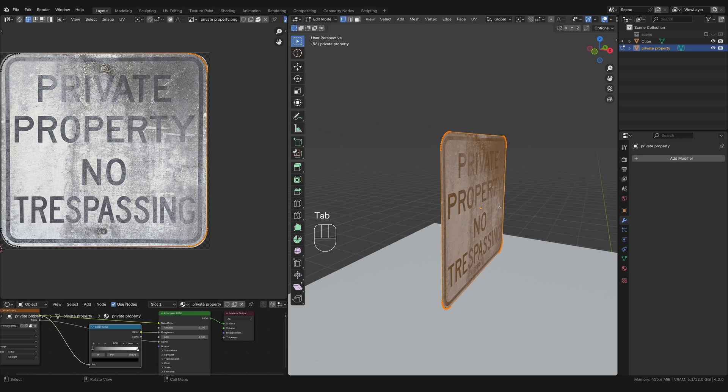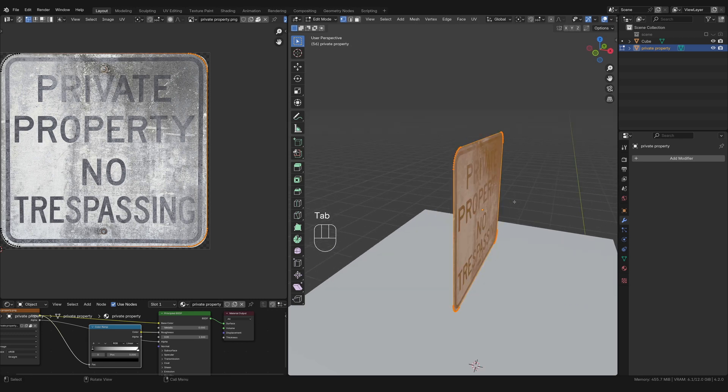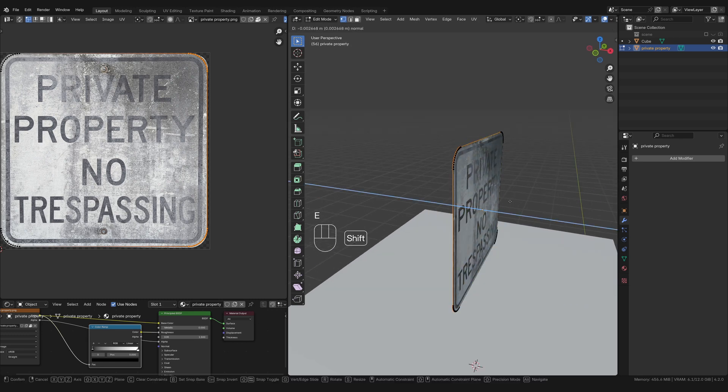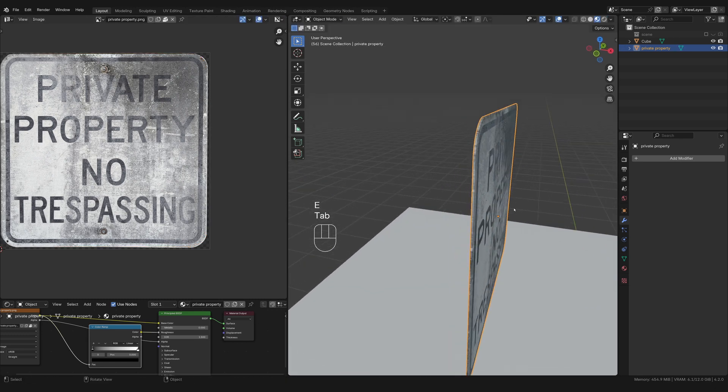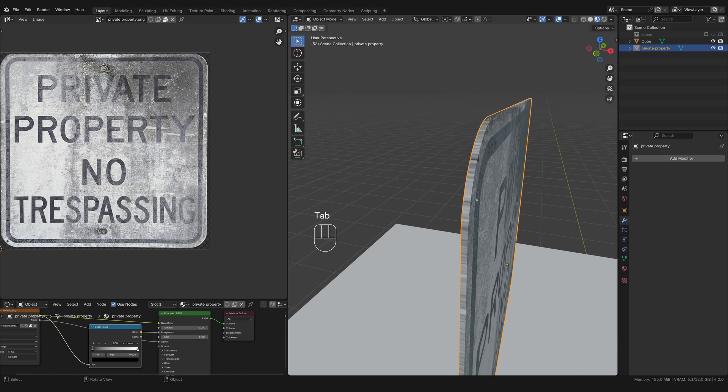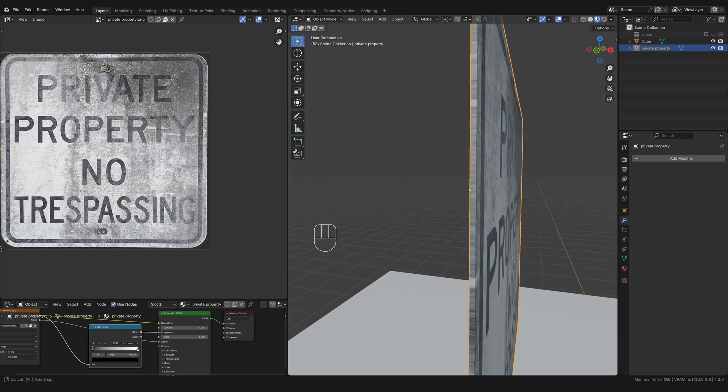And I'm going to hit A in edit mode, and I'm just going to extrude it back a little bit like that. All right, so now our sign actually has a little bit of depth. And you see how the UV map has stretched here.